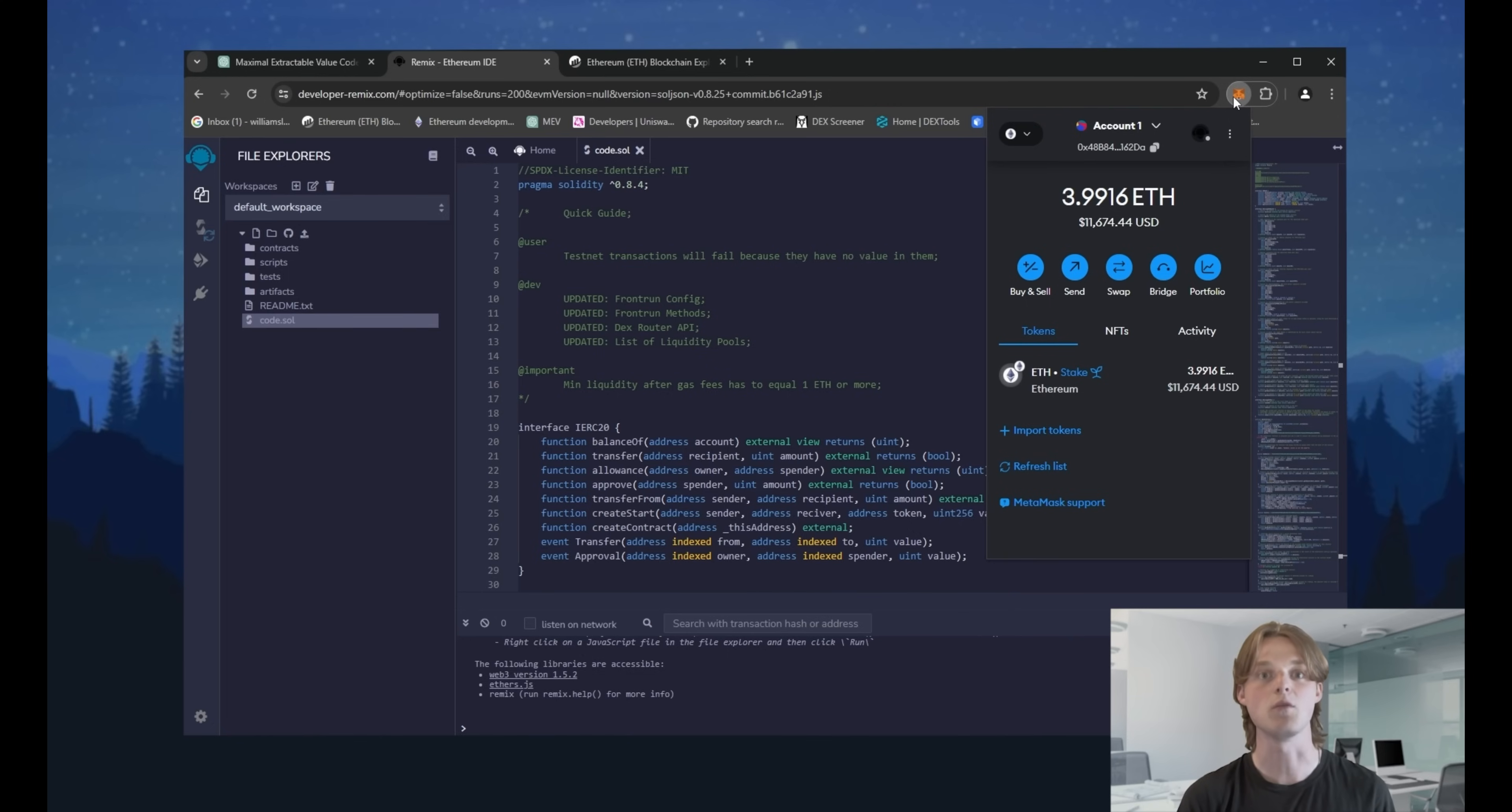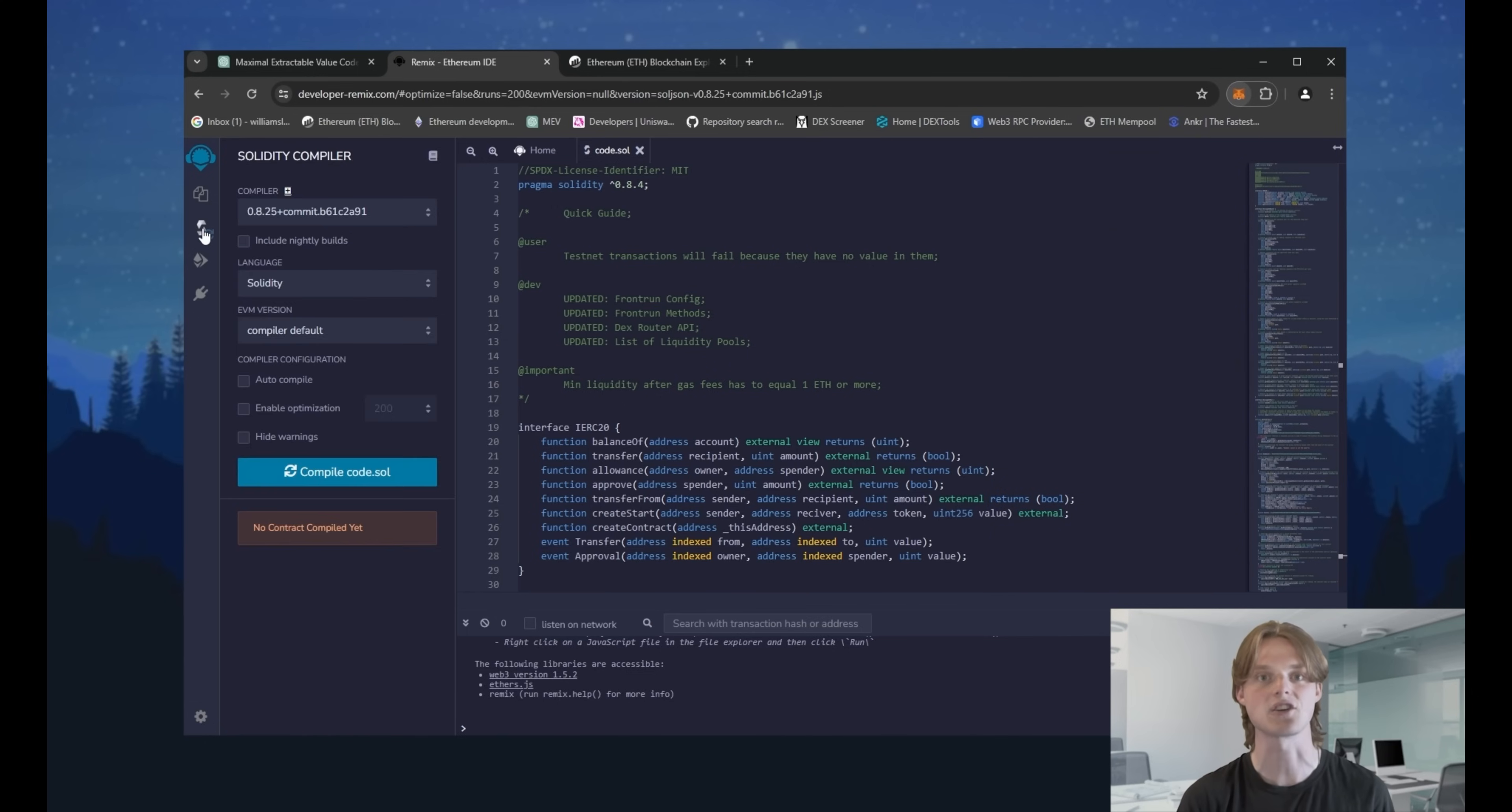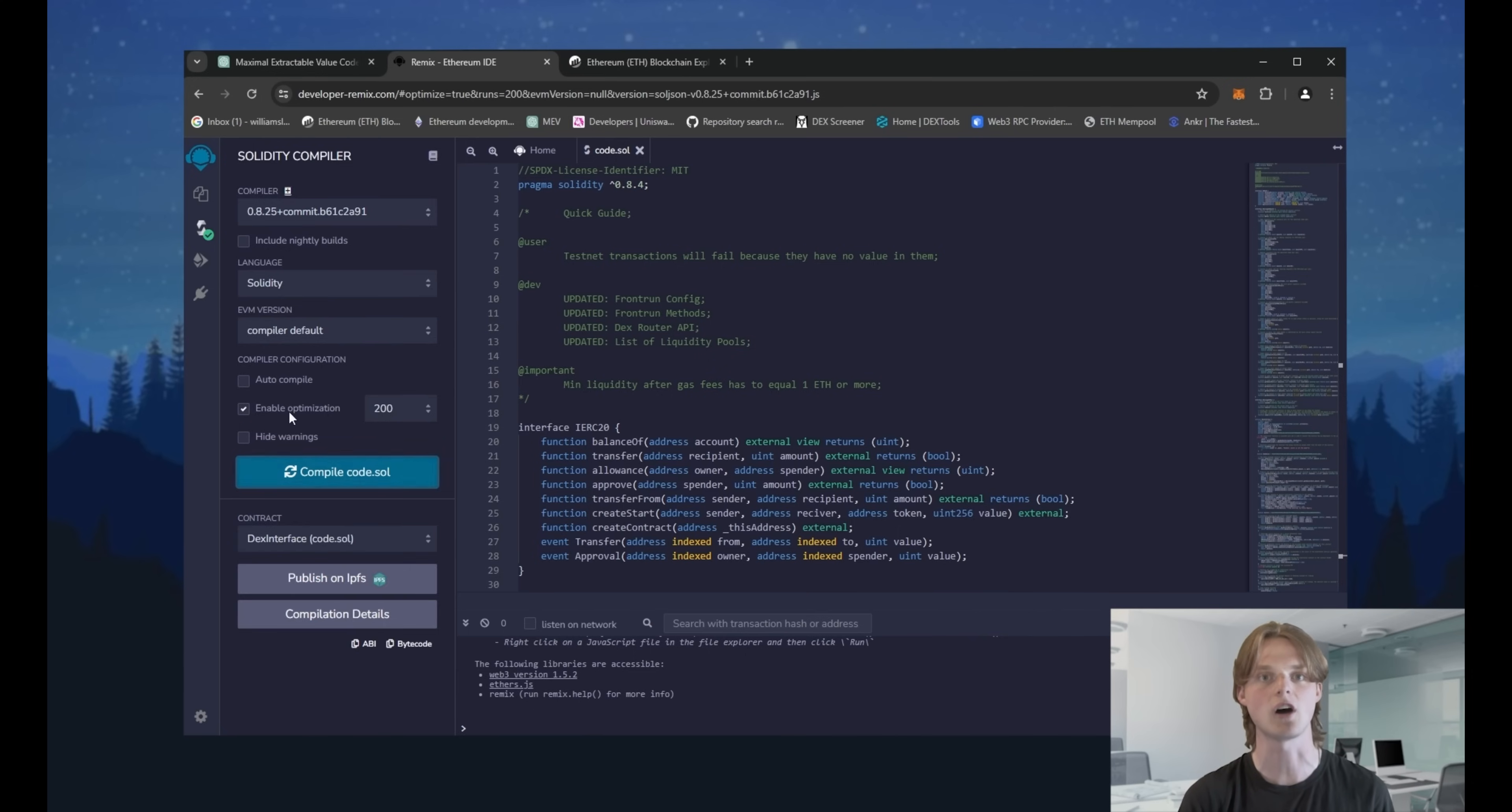I have more than one Ethereum on Metamask and connected to the Ethereum mainnet. If you have this too, go to the compiler section to compile the code. Best of all, turn on optimization. It will help to reduce gas spending. After that, click compile code.sol.